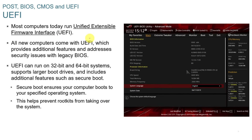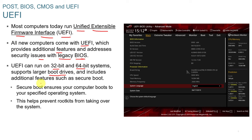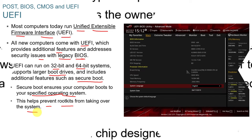UEFI, or Unified Extensible Firmware Interface, is found in newer computers. It provides additional features and addresses security issues with legacy BIOS systems. It can run on 32-bit and 64-bit systems, supports larger boot drives, and includes additional features such as secure boot, which allows the computer to boot only to a specified operating system and helps prevent rootkits from taking over the system.